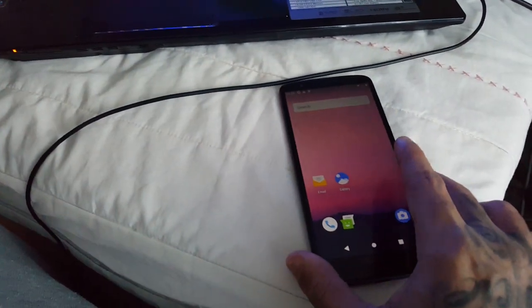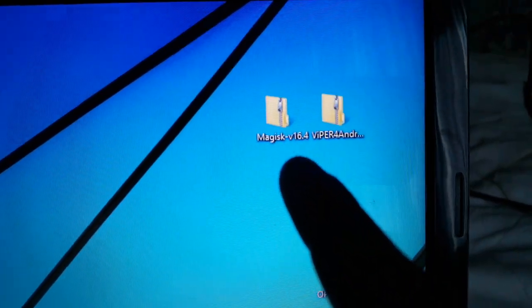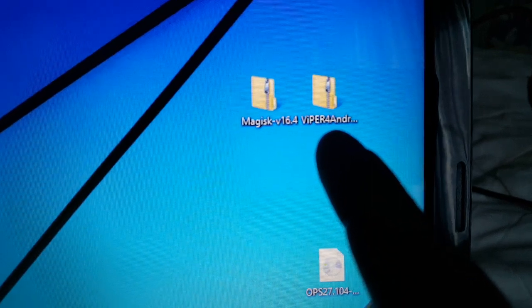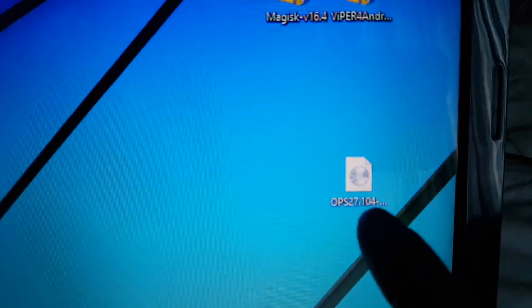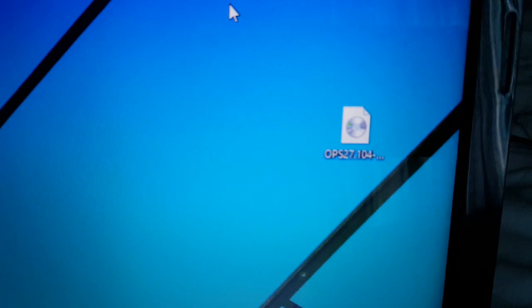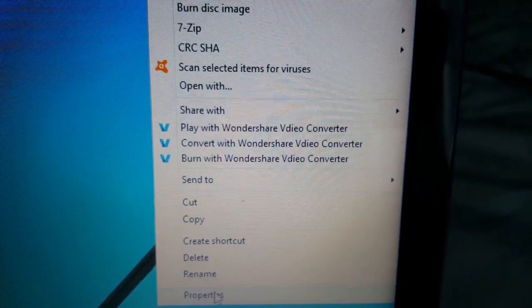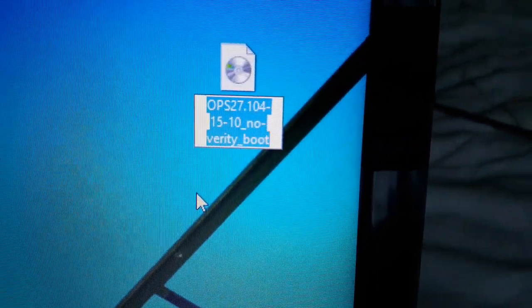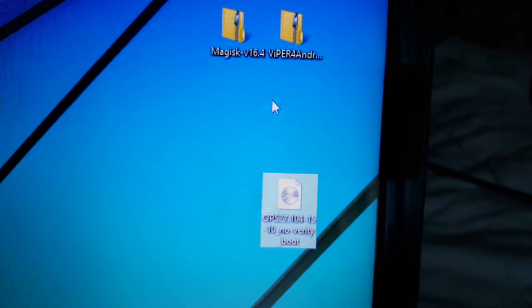You should still have Minimal ADB installed on your PC. What you'll need to do is download these three files: Magisk 16.4, the Viper Android Zip file — if not, I'll link it in the description down below — and you'll also need this Noverity boot image, number OPS271041510 Noverity boot. You'll just need these three files saved to your desktop.